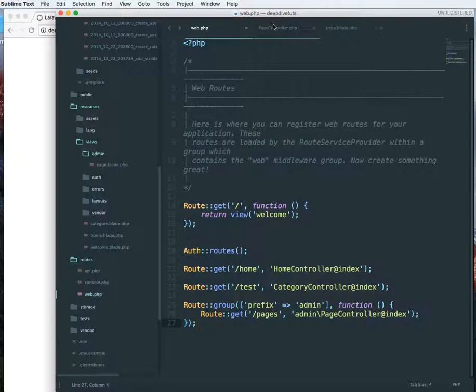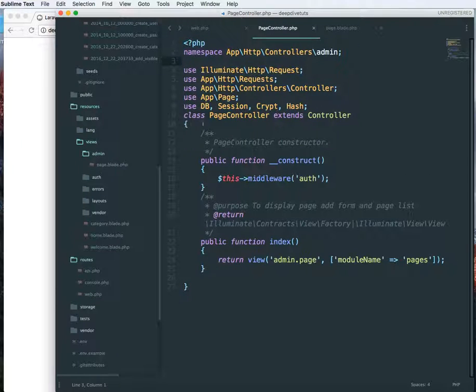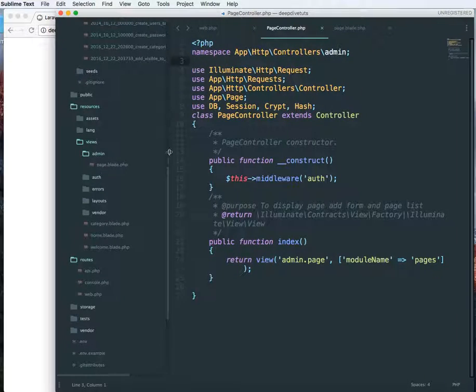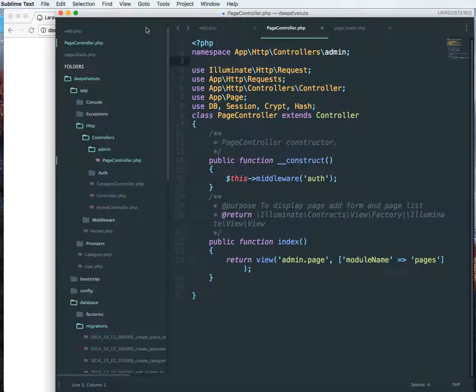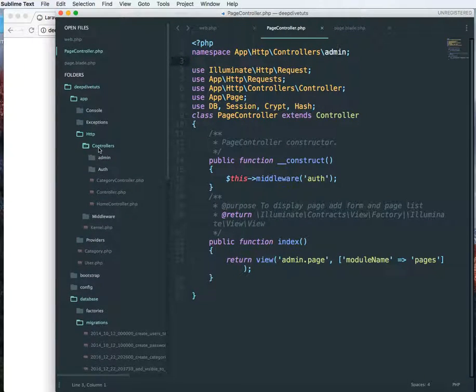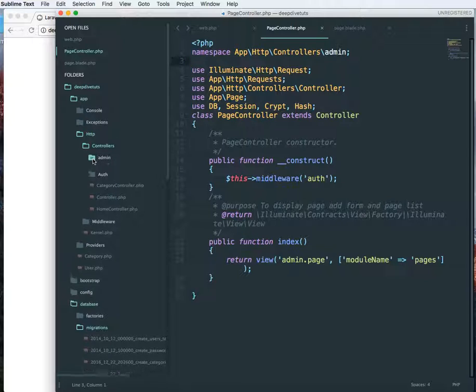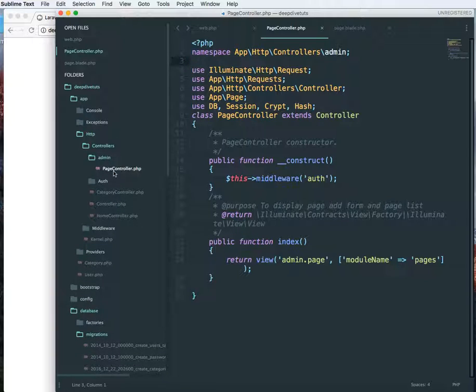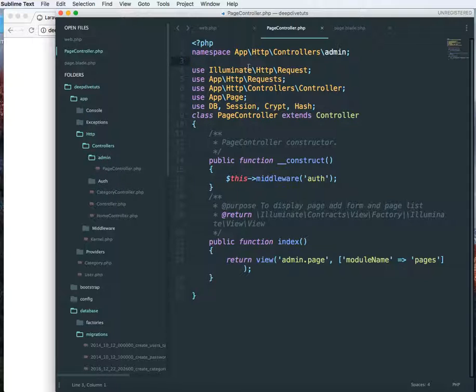I have created a pages controller under admin folder. Let me show it to you. So in controllers I have an admin folder and all my admin controllers will go inside the admin directory, like PageController.